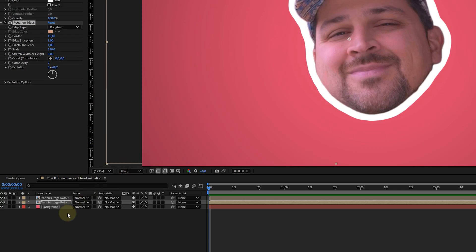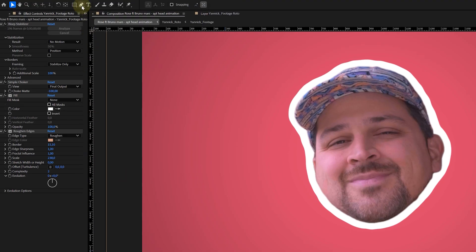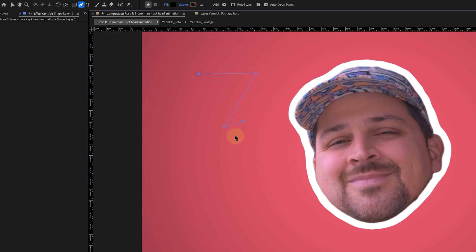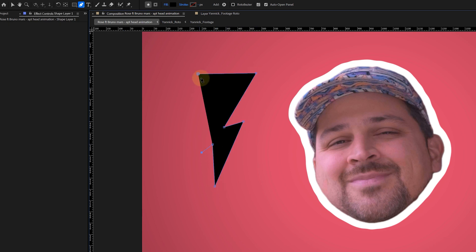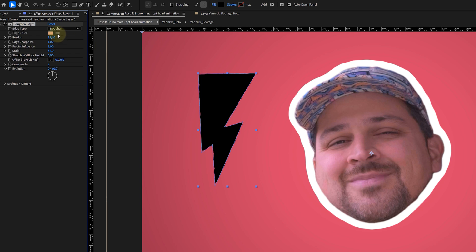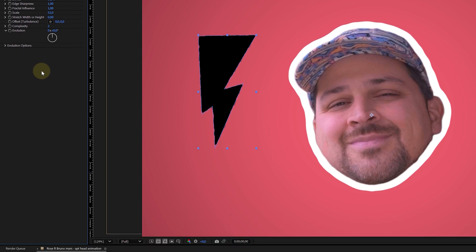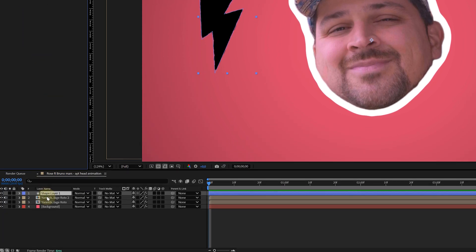Time for some lightning. I can easily create these with the pen tool. Without any layer selected, I take the pen tool and start drawing a lightning bolt in the composition panel. Then I add a rough on edges effect to it to give it an extra crunch. In the music video, the lightning icons rotate in sync with the head, but keyframing this by hand seems a little tedious.